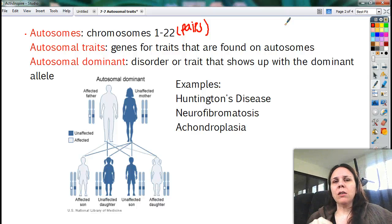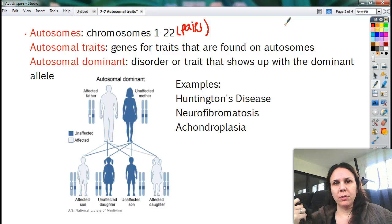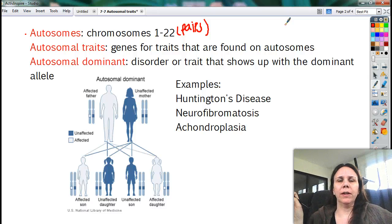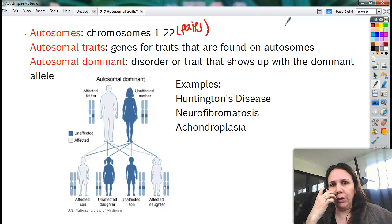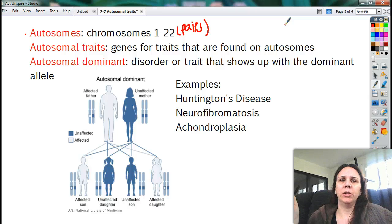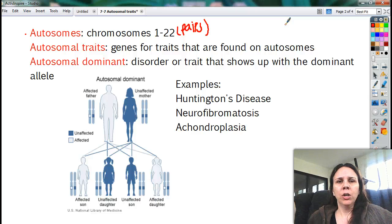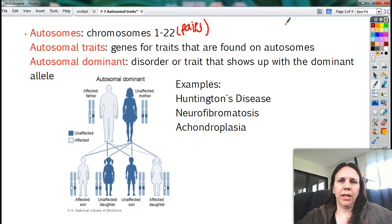If they're not on those pairs, but they're on the 23rd pair — the X and the Y chromosome — we call them sex-linked traits because they're found on your sex chromosomes. So autosomal traits are those that are found on your autosomes, and pretty much everything we've been doing so far was autosomal.